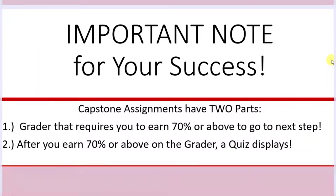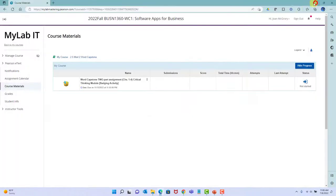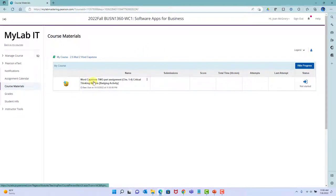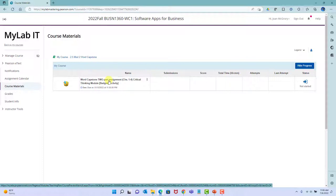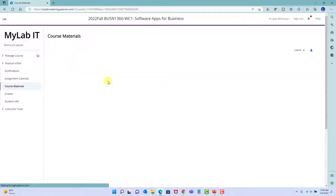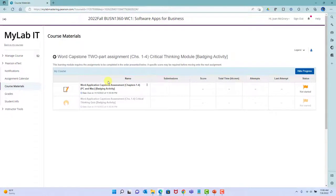You must make a 70% or above on the grader or you will not be able to open the quiz. Once you pass the grader with 70% or above, the quiz will display. You're going to go in and see the assignment that says Word capstone two-part assignments. When you click that to open it, you're going to see the grader and the quiz, but you can't get into the quiz.